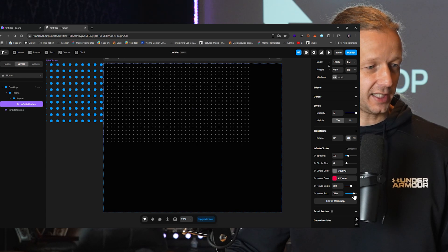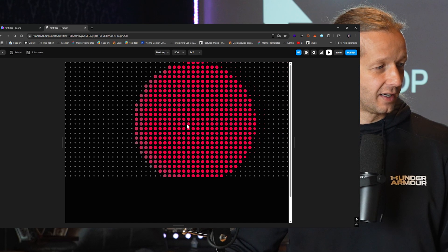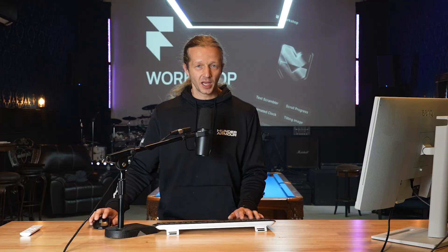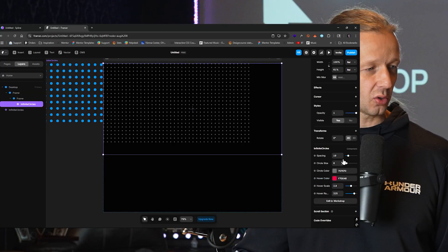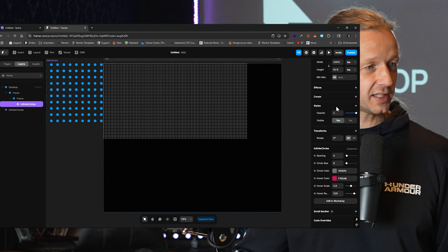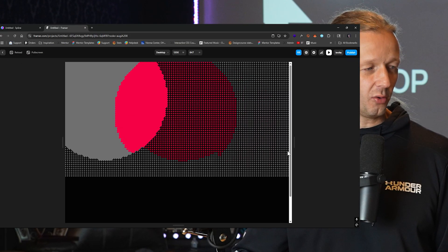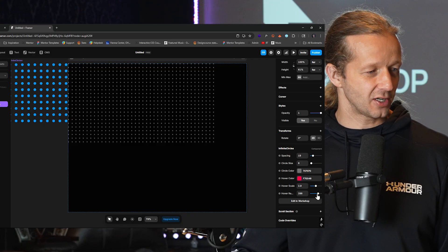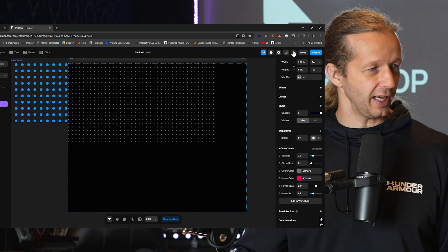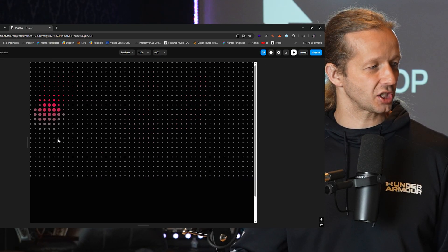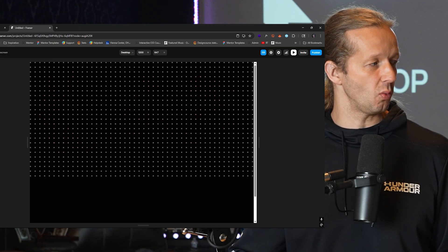If we increase it to something ridiculous — this is what I was talking about as a caveat: whenever you're working with these types of effects, you want to make sure the performance is there. If we try to add a ton of circles — reduce the spacing and then have that crazy hover radius — look at this, it doesn't work well. Always be mindful of your performance. I would increase the spacing and decrease the hover radius — much smoother, much better, and way more performant.